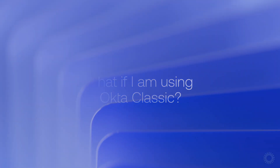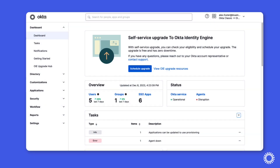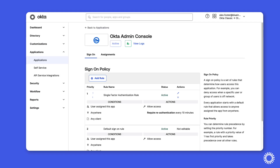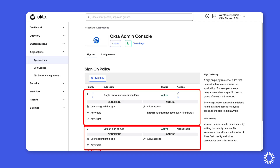Now if you have not yet upgraded to Okta Identity Engine and are still using Okta Classic, the process is very similar. In Okta Classic, we'll focus on the Okta Admin Console sign-on policy. From the Okta Admin Console, we'll navigate to Applications and open the Okta Admin Console. Under the sign-on tab, you can see that we have two rules, and while you cannot adjust the default rule, you can examine and adjust all custom rules you've created.